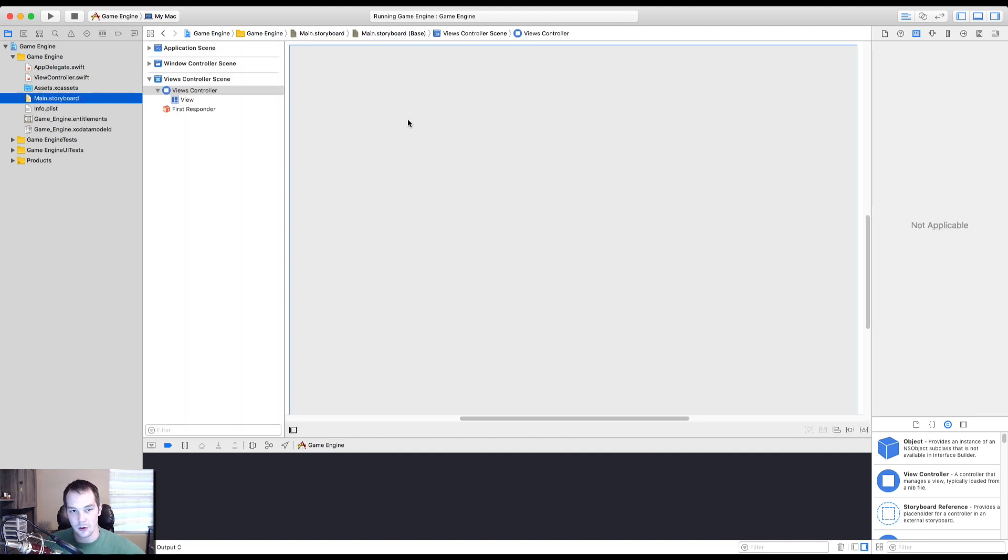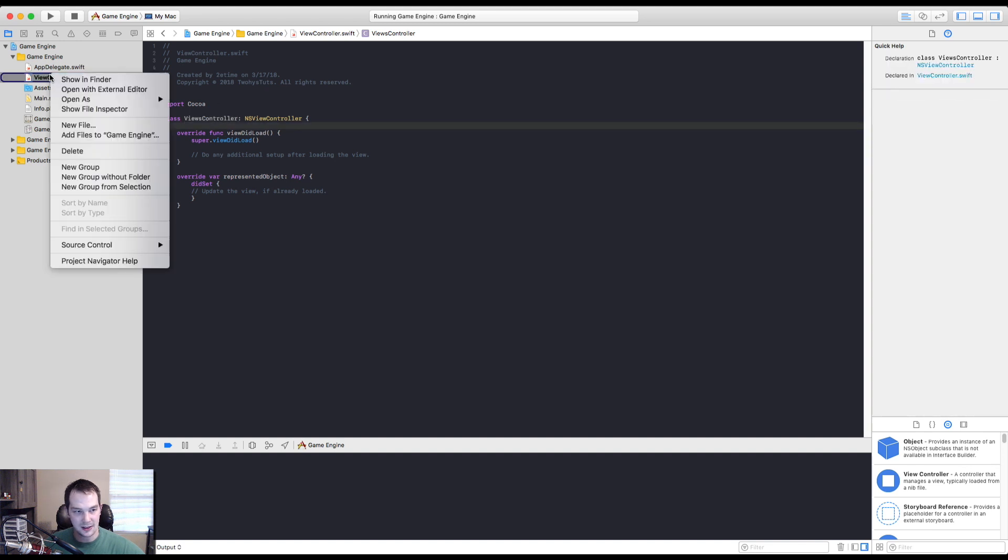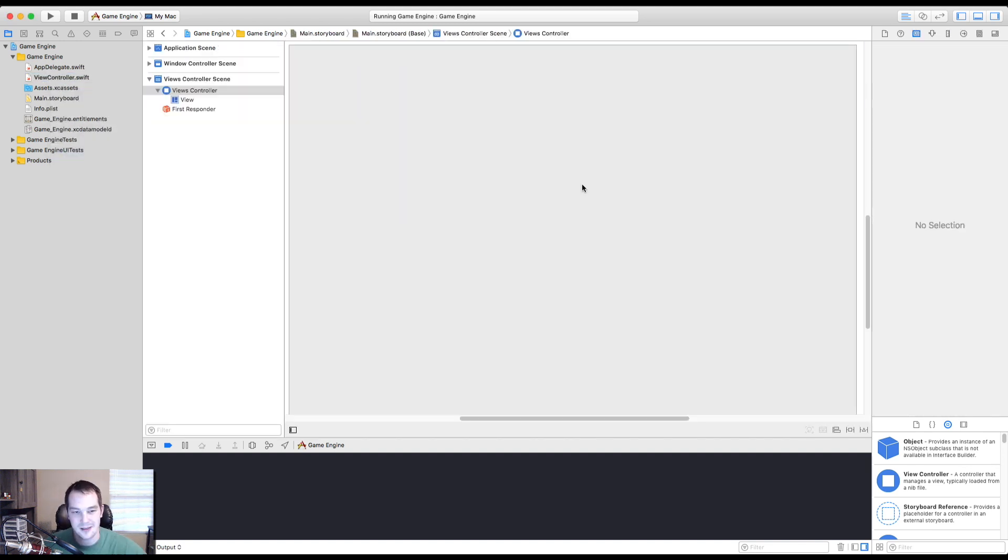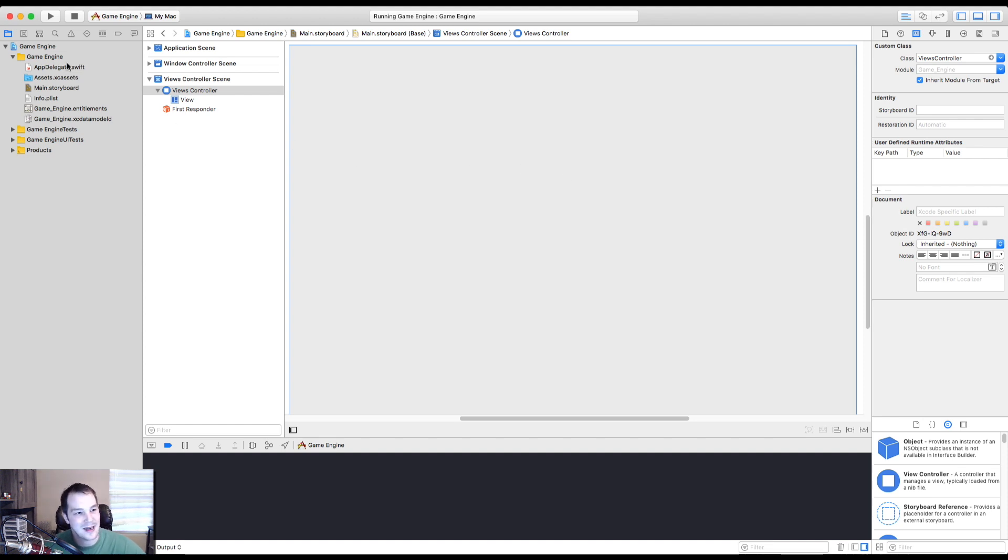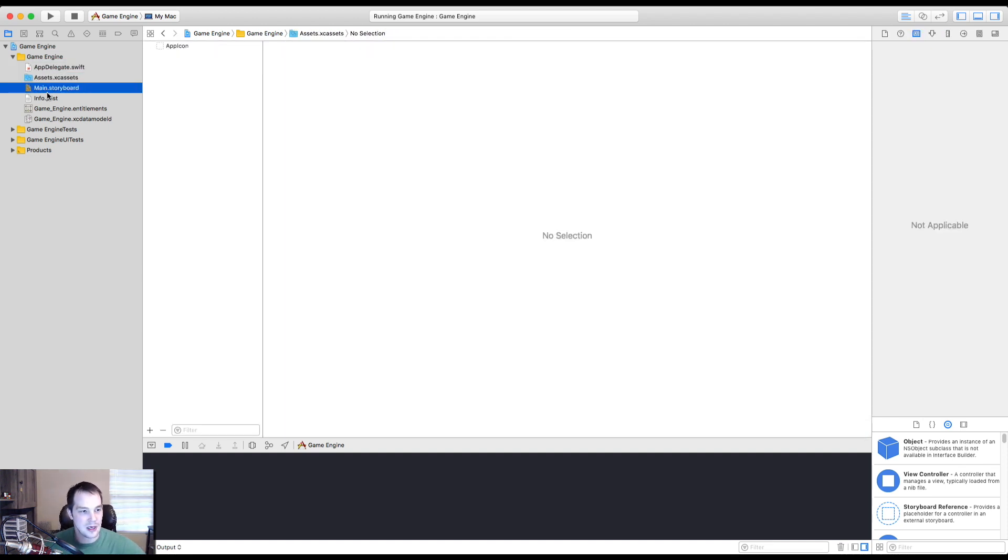So let's go to the main storyboard. I want to go ahead and let's just delete the view controller. We don't need this view controller. We'll make our own class. So why not? Yeah. Delegate will keep assets. We'll keep main storyboard.